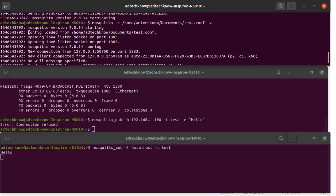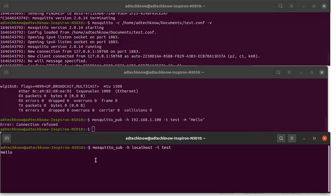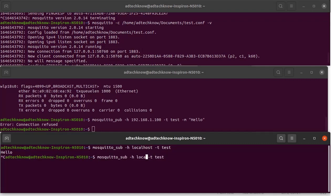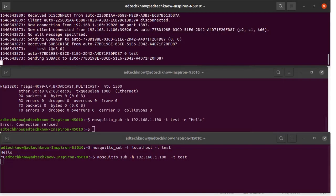We copy the path where the test.conf file is saved and stop the broker in the terminal by pressing Ctrl+C. We now run the Mosquitto command again with the new configuration file: mosquitto -c [path]/test.conf -v. The configuration is loaded from the new configuration file. We also stop the subscriber by pressing Ctrl+C, and instead of localhost we enter our IP address 192.168.1.100 and run the subscriber command.